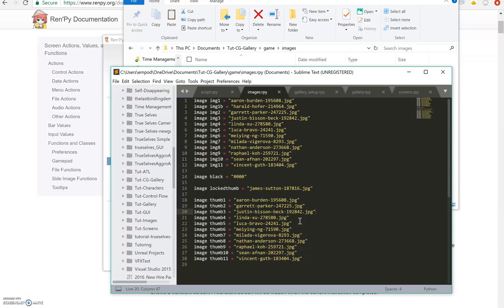Hello everyone. I'm here bringing you another RenPy tutorial. In this one we're going to learn how to make a CG gallery. There is one already provided in RenPy that you have to do a little bit of work on, but we're going to make one from scratch for two reasons. First, I couldn't get the built-in one working, so if you can then congratulations. And second, it's good practice.